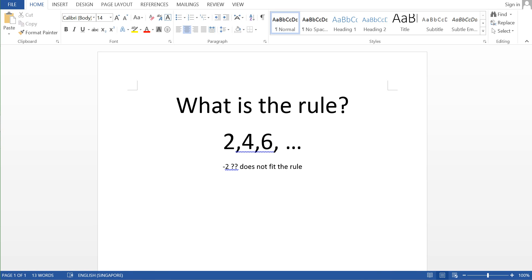And he went on to ask, does 7 fit the rule? So the professor actually replies that 7 actually fits the rule.